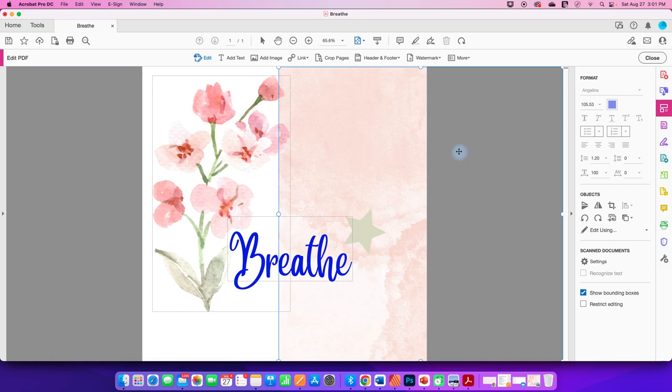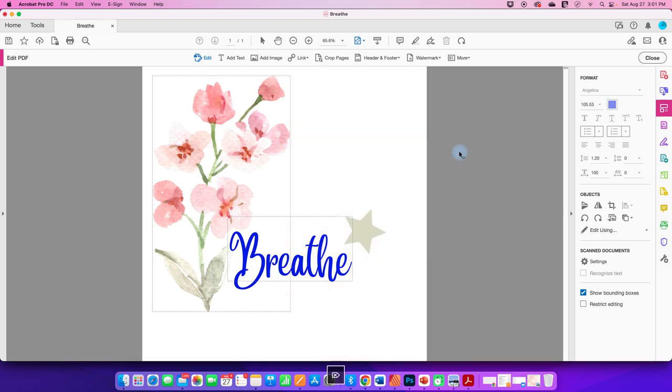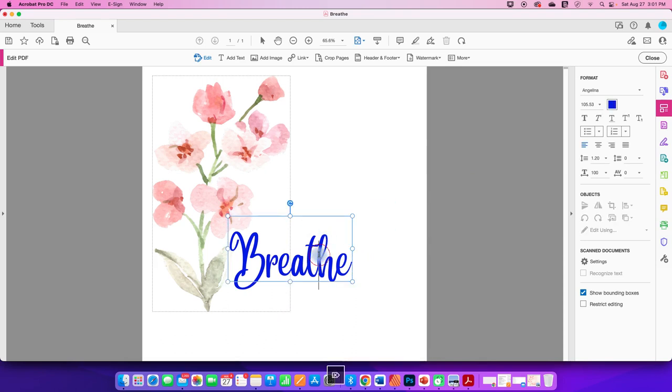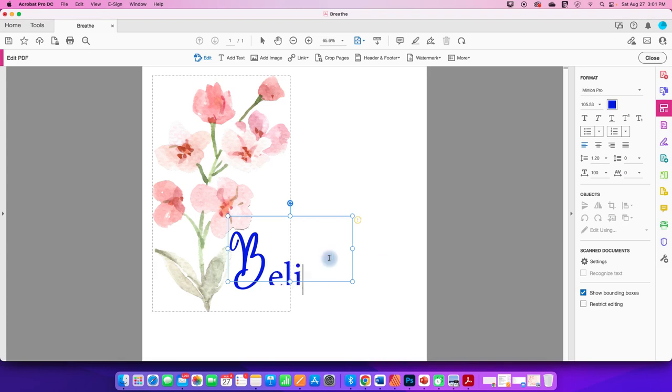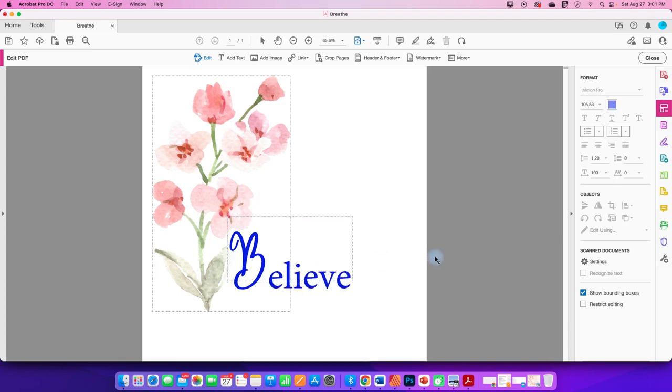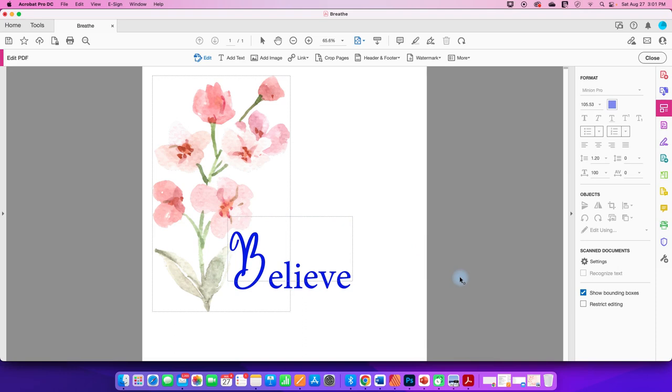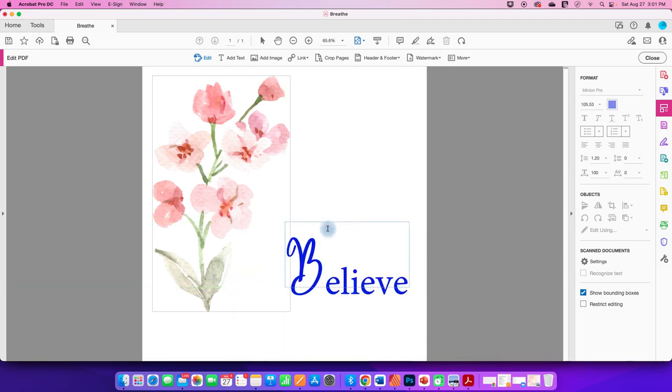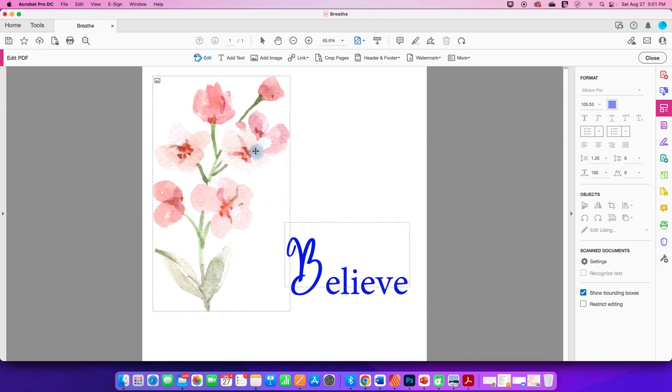Now, I don't work in Acrobat Pro very often, so I don't know if I can just hide this, but I can for sure delete it. And I could delete this star, I could delete this, I can edit the text to say I believe instead. I even got two different fonts now, because I typed it in a different font. But I can also just isolate this.